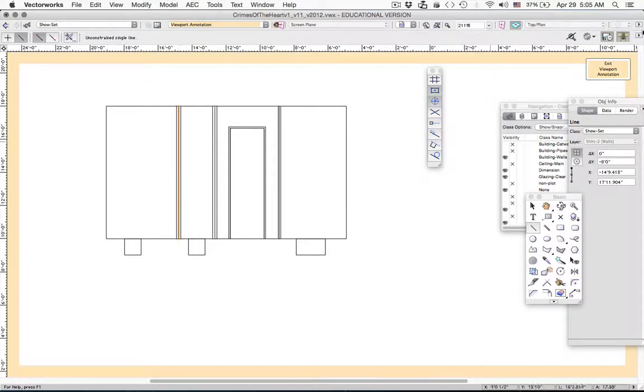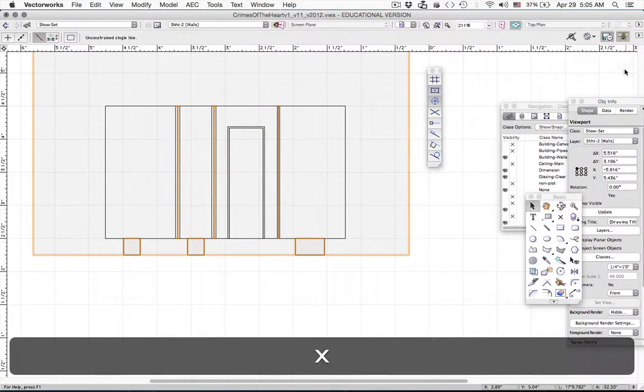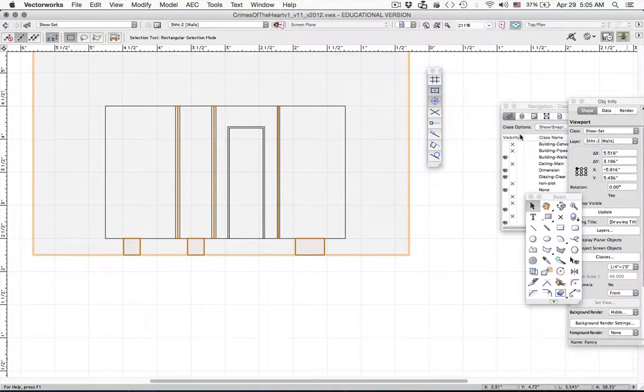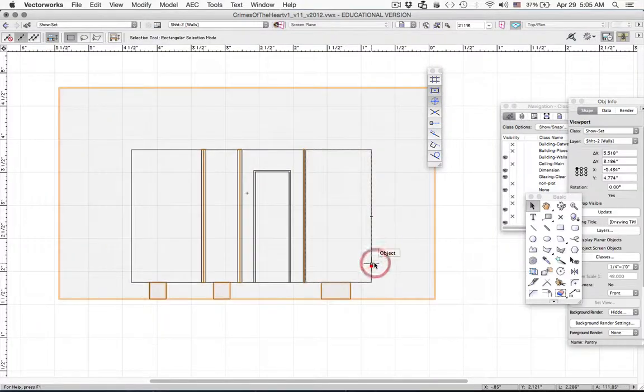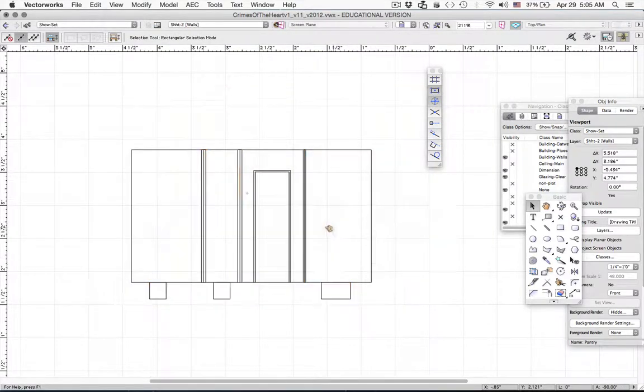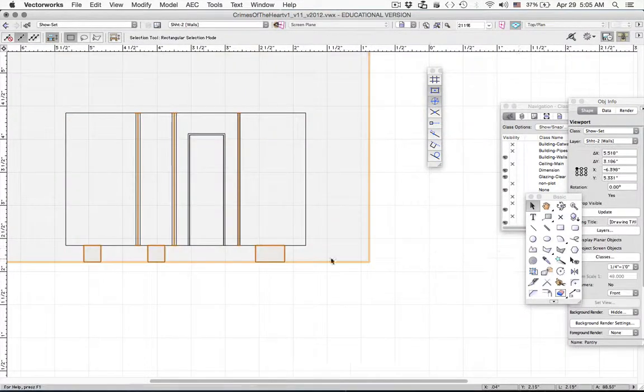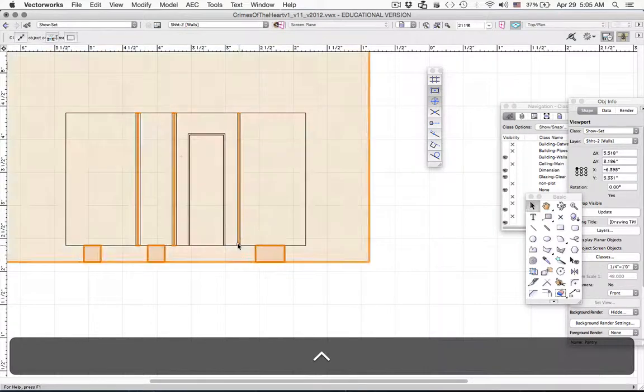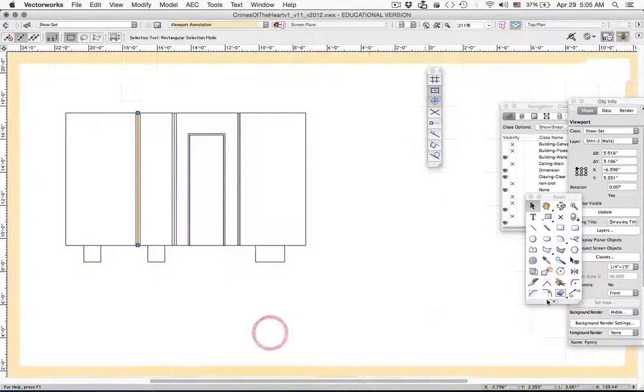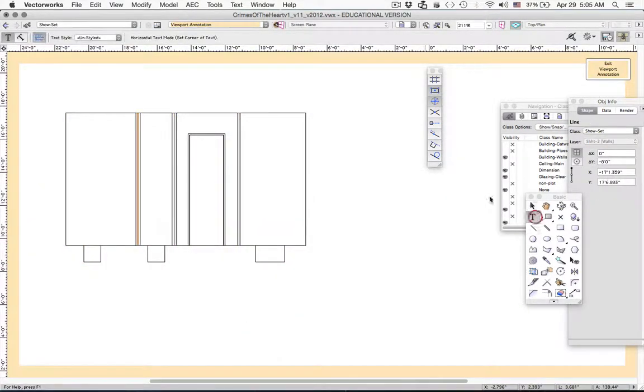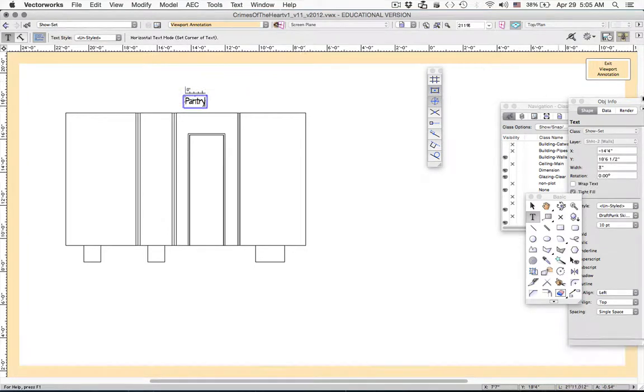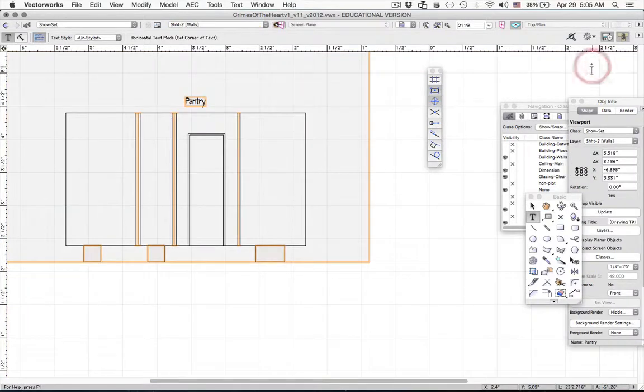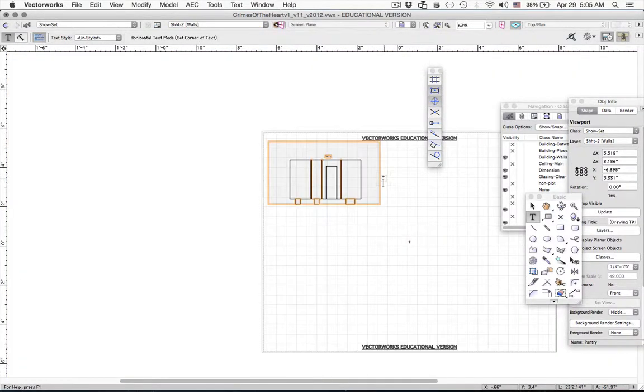So they're on there. And the nice thing about doing this in edit viewport annotation is now when I move my wall around, everything goes with it. And in fact, if you're afraid of forgetting what this is, you can actually go in here and edit annotations and write pantry.